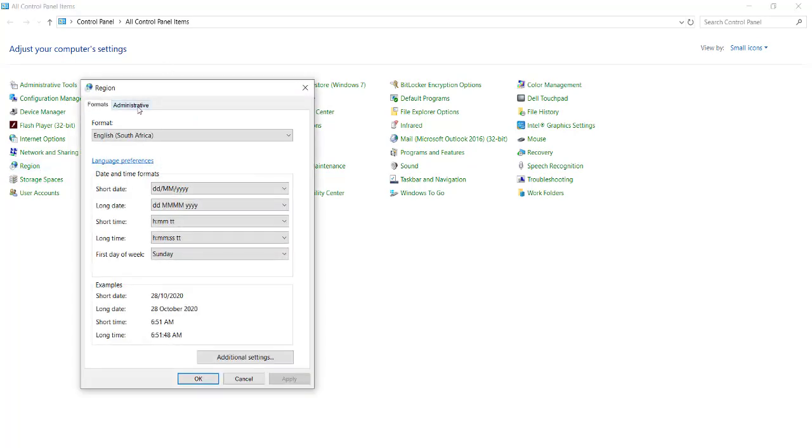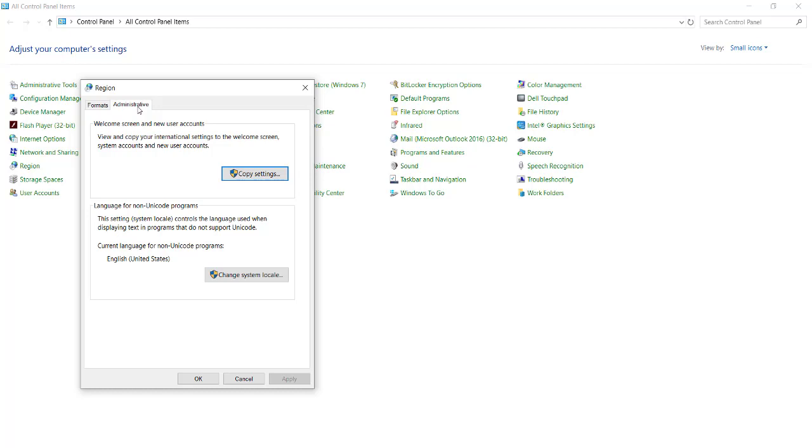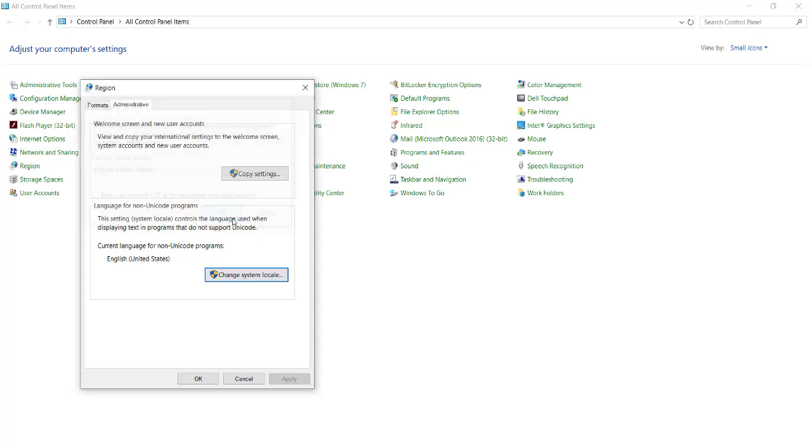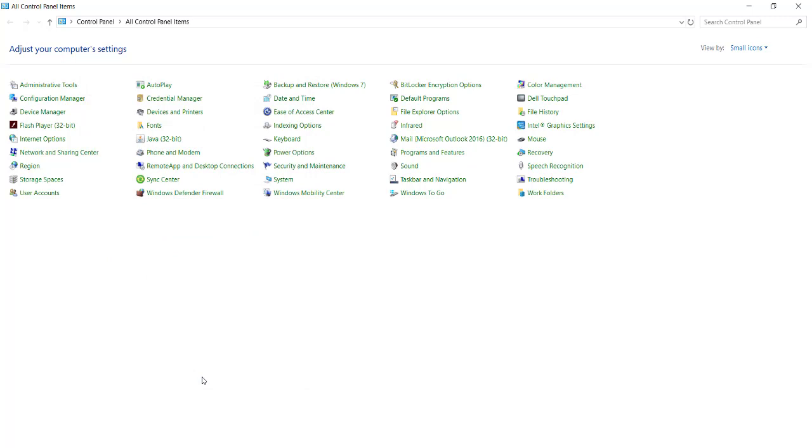In the region, select Administrative, and then select Change System Locale. In your control panel, select User Accounts for Worldwide Language Support is unticked, and select OK, and OK again.